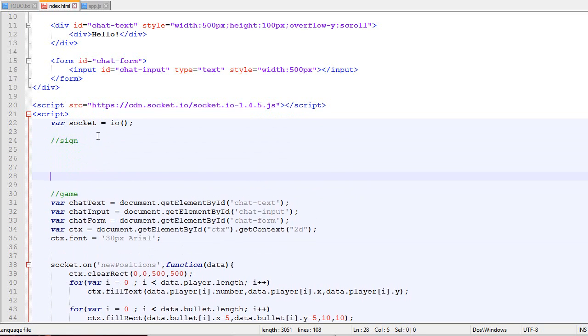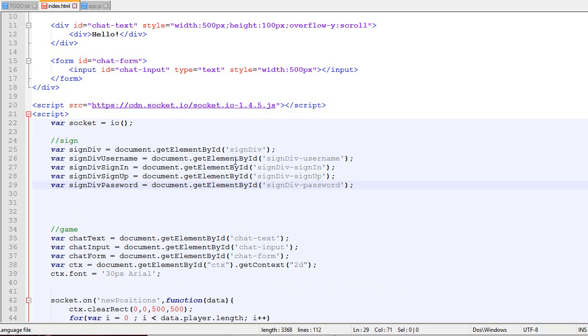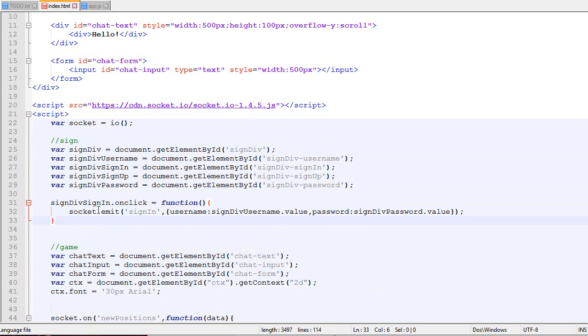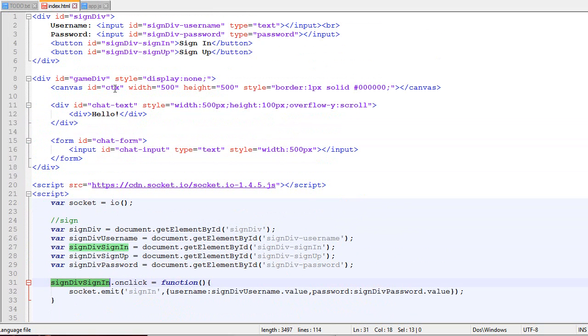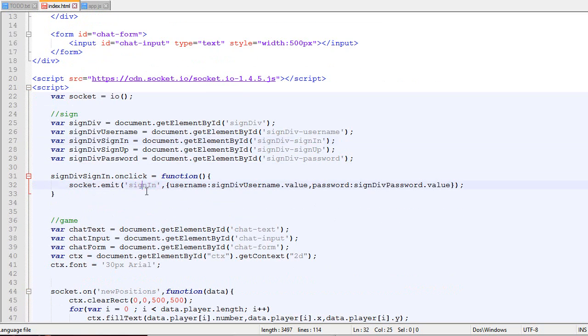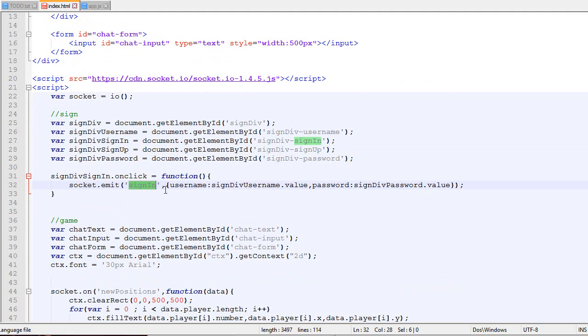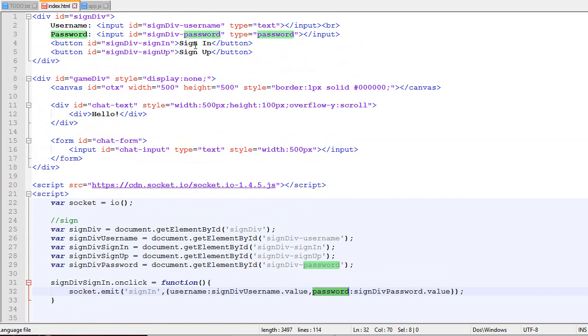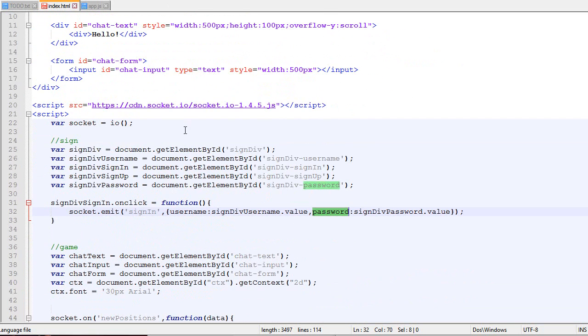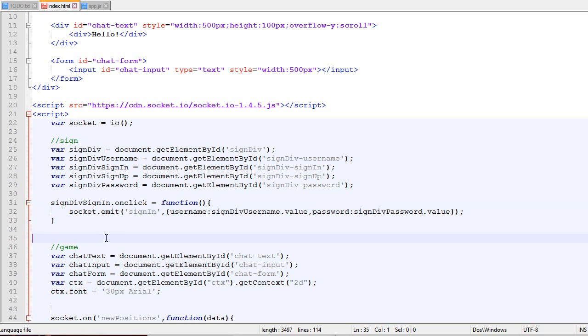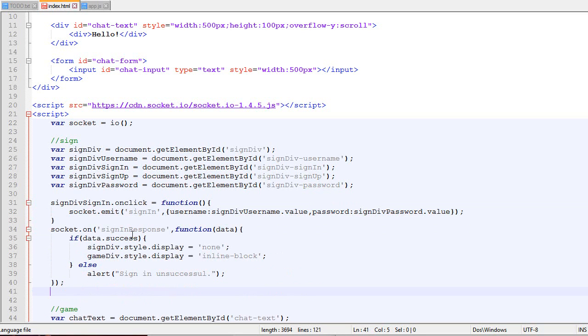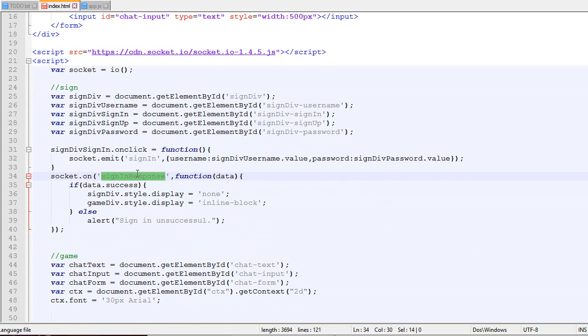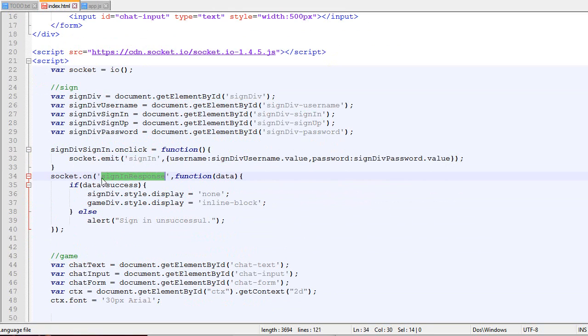Now let's do everything related with the sign-in. Here's the document.getElementById. When we click on the button sign-in, we're going to emit a package to the server with the identifier sign-in. The server will receive a package with the username and password entered in those input fields. We'll also listen to a package called sign-in response.